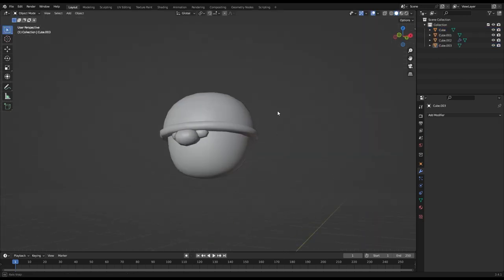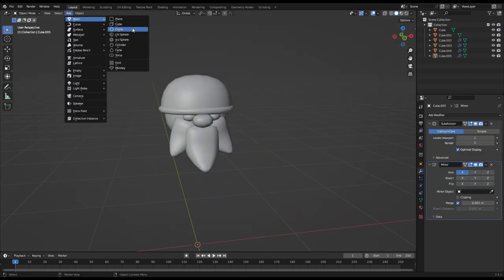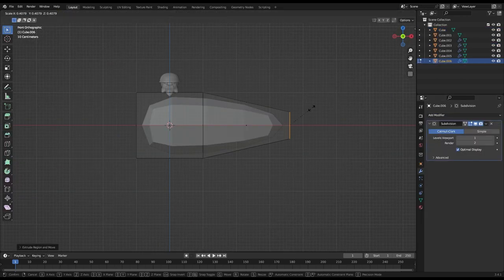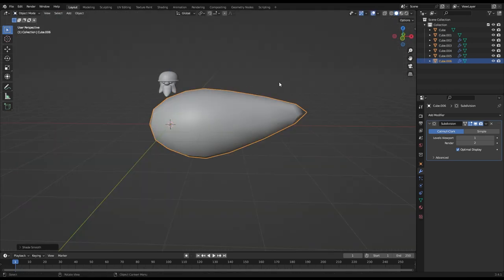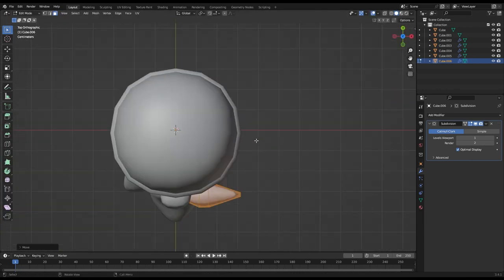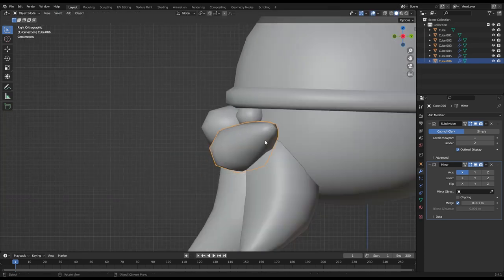I created a nose for the character like this. Then I moved on to making a beard and mustache for the character. I made the beard by creating a single hair piece and reusing it.